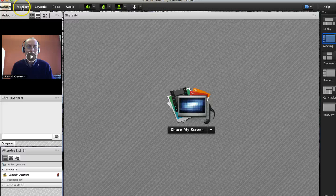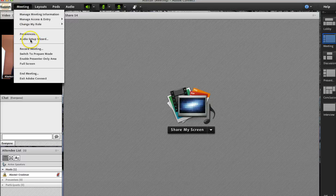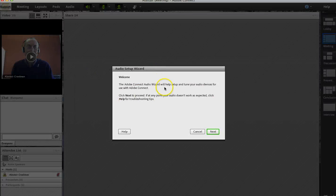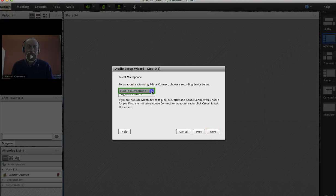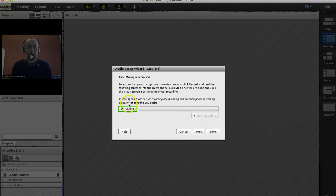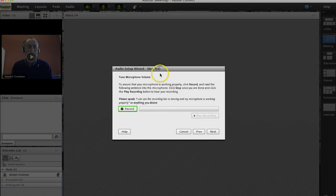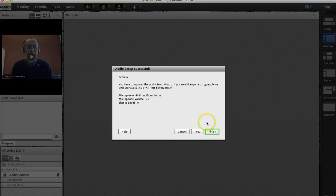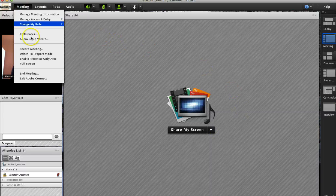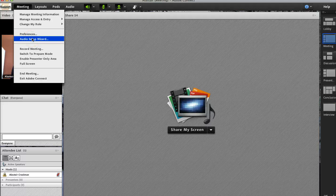If you're having trouble with sound, I would advise you to go to Meeting and then go to Audio Setup Wizard. You'll have to go through a procedure where you test if you can hear the sound input. It'll ask you to select the correct microphone, then ask you to start recording — say something — and then you can play the recording. If you can hear your own voice, your microphone is working. If not, you'll need to go back and make sure you've selected the right microphone. This is the really crucial one: can you be heard? It'll also test the silence, and then you're all ready to go.